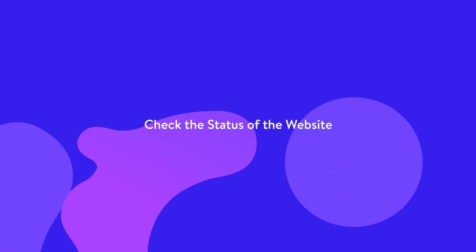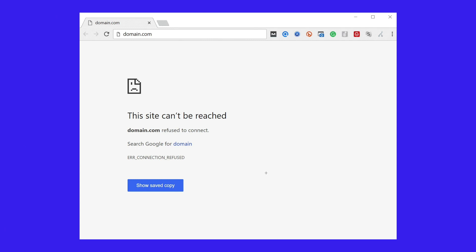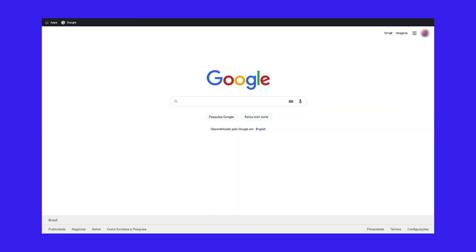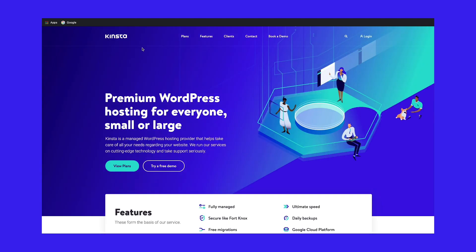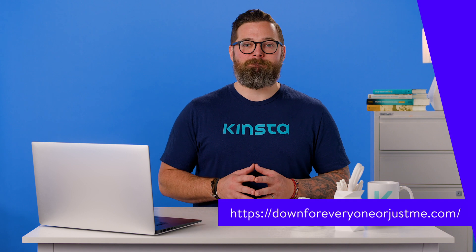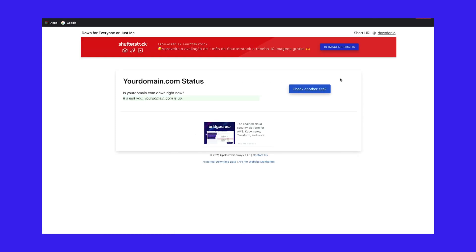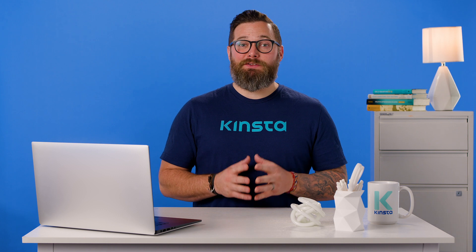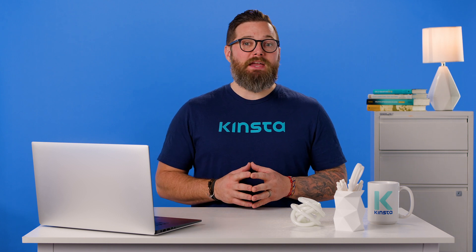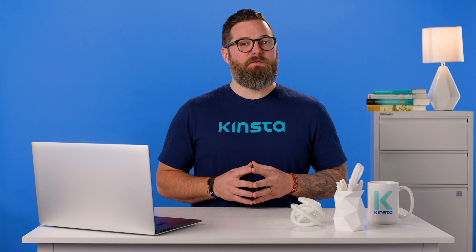Your first step should be to check the status of the website you're trying to access. The connection refused error can sometimes be caused by the site's server rather than your own internet connection. A simple way to check whether this is the case is to visit another webpage. If the error message occurs again, the problem most likely originates with your connection. If the second page loads correctly, the first site was probably at fault. You can also check out Down4Everyone or Just Me — enter the address of the non-functioning page and click 'or just me.' This site will then assess whether the page is offline or online. Unfortunately, when a page is down, the only thing you can do is wait for it to be fixed. However, if the page is up and still not loading for you, it's time to do some further troubleshooting.